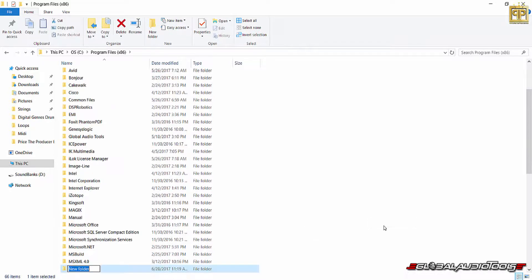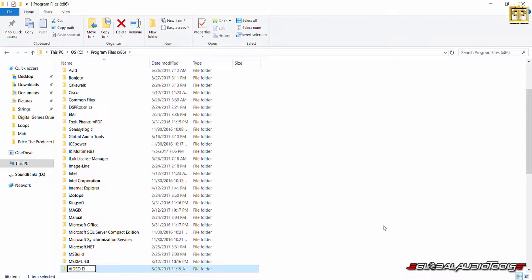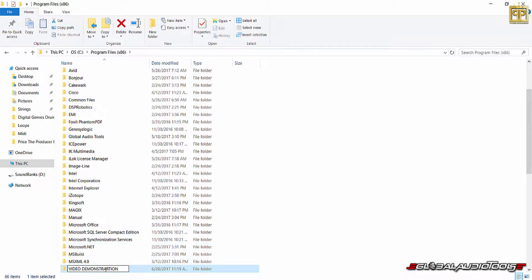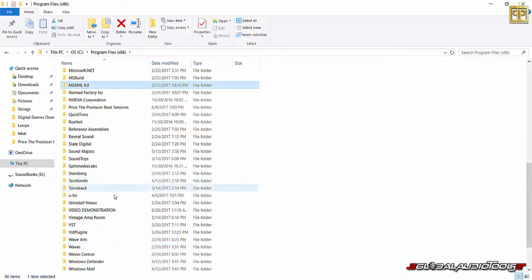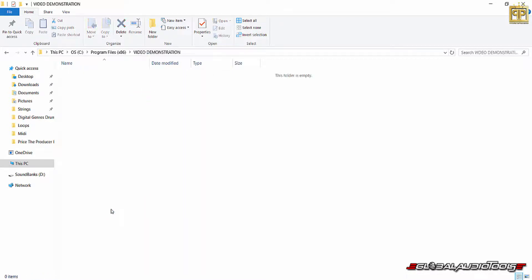What you're going to want to do is create a new folder. For the sake of this demonstration, I'm just going to title this video demonstration just so that you guys know what you're looking for within FL. Video demo. Okay, so after you create your folder, you will title it anything you want.